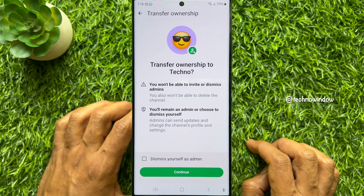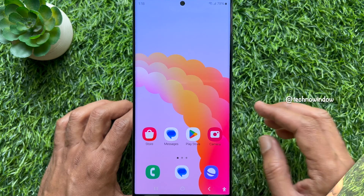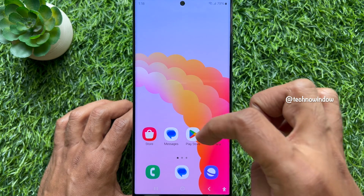Hello everyone. Today I would like to show you all how to transfer your WhatsApp channel ownership to another person. Let's have a look.